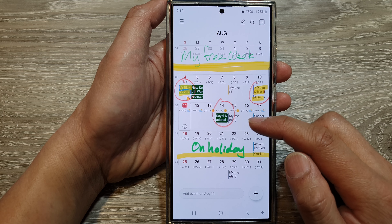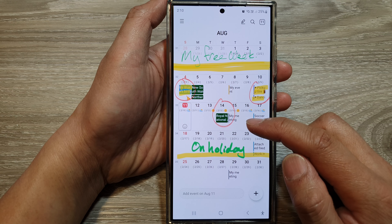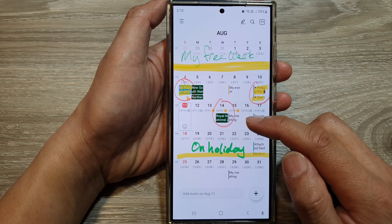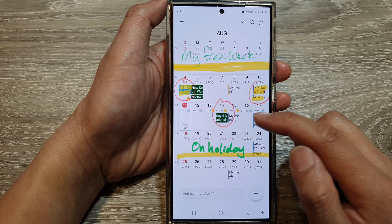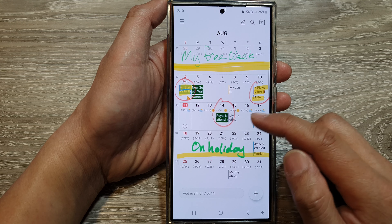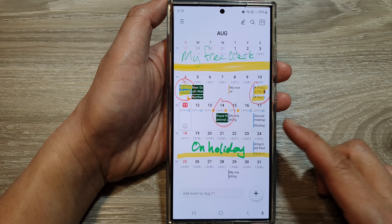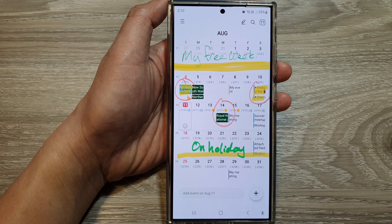And that's it. So that is how you can create a repeating or recurring calendar event. Thank you for watching this video. Please like and subscribe to my channel for more videos.